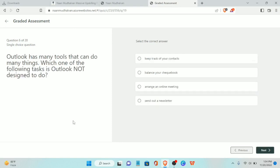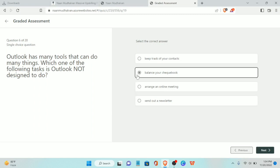Sixth question: Outlook has many tools that can do many things. Which one of the following tasks is Outlook not designed to do? The answer is balance your checkbook.